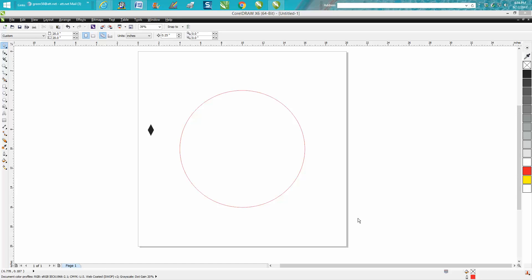Hi, it's me again with CorelDRAW Tips and Tricks. My very first video I've ever made for this Corel series was how to make a clock face dial, I believe. Well, I'm going to show you a little bit different way.